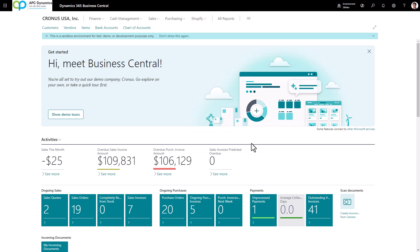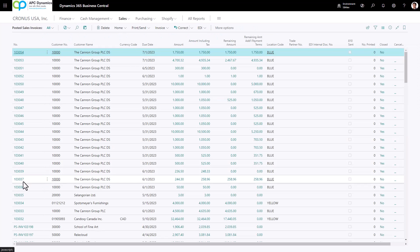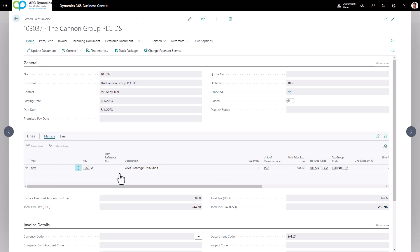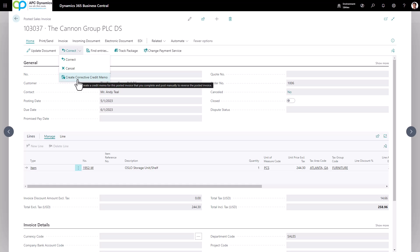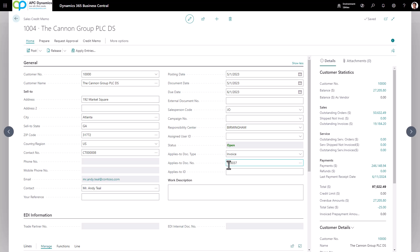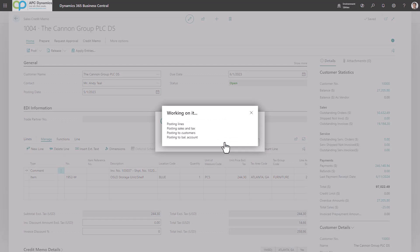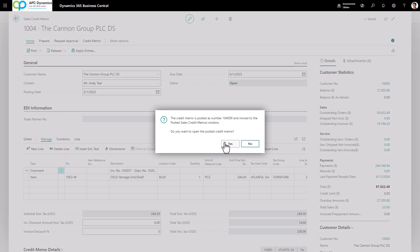Another way to enter a credit memo is if you made a mistake on an invoice. Pull up the posted invoice in question. Click Home > Correct and choose Create Corrective Credit Memo — this will create a credit memo that will automatically be applied to that invoice. If you click Show More on General, you'll see it automatically applies to the invoice in question. If you don't need to make any edits, click Post and the credit memo will be posted and automatically applied to the invoice.